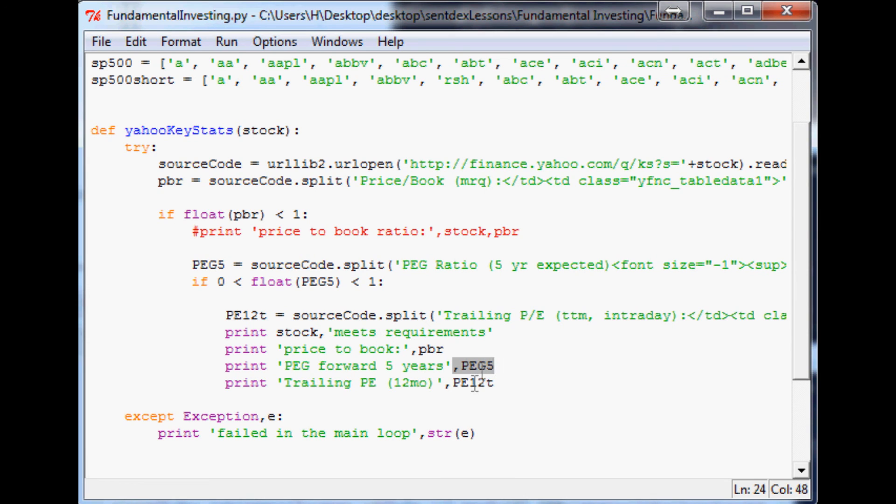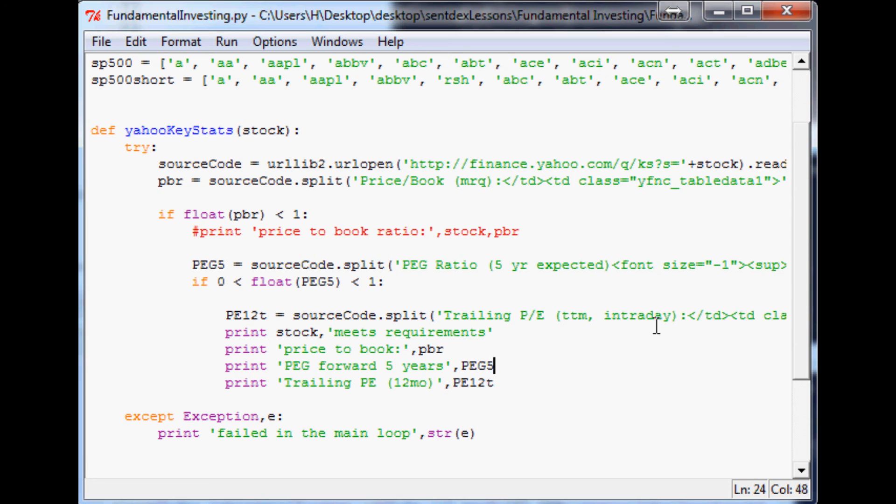We're going to print all that out and then also we'll print the trailing PE. We could also specify that only if the trailing PE is under a specific number, but let's just look at what we get by this. So I'm going to save this and run it, and I'm going to pause it while this is running.